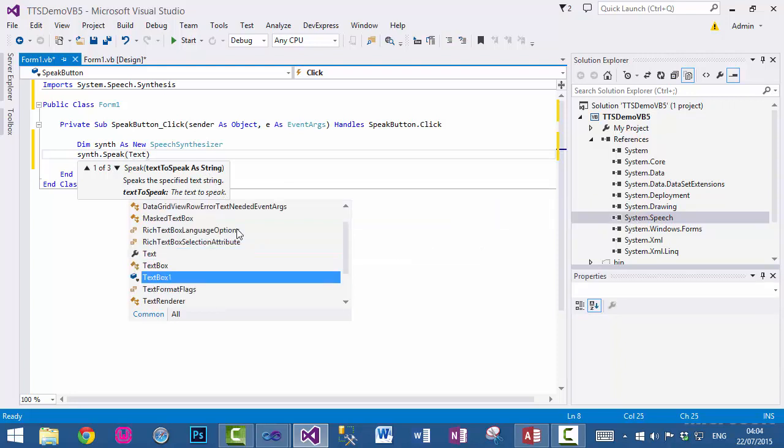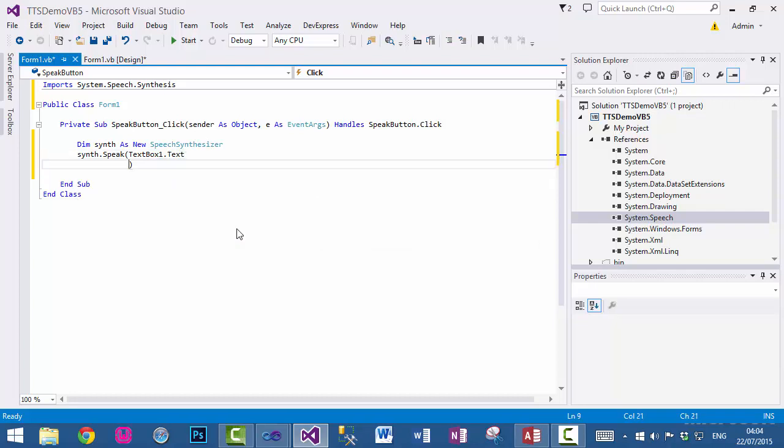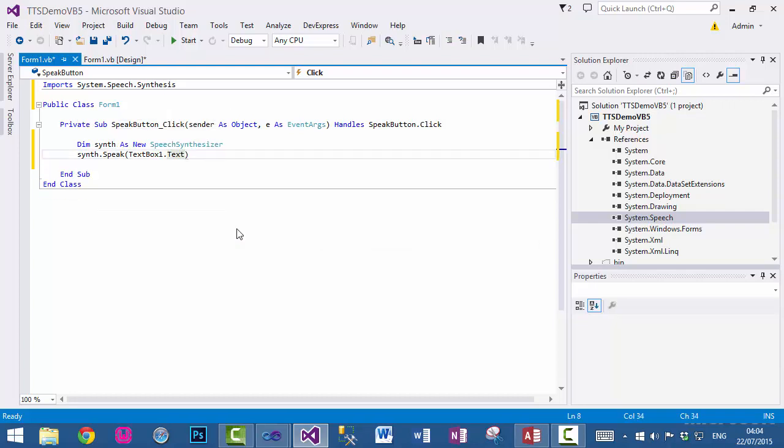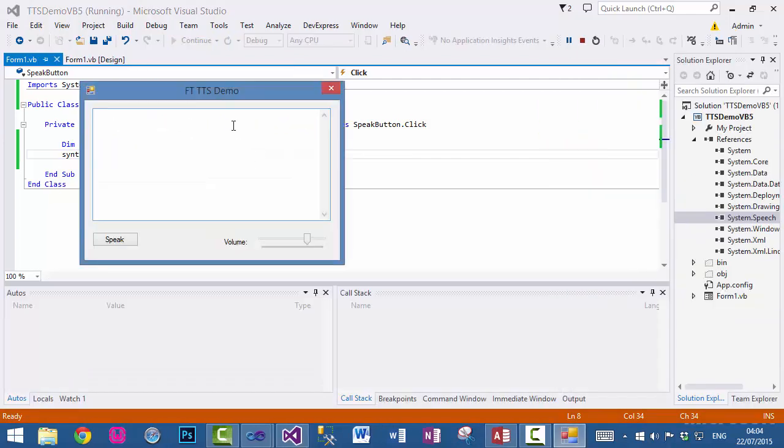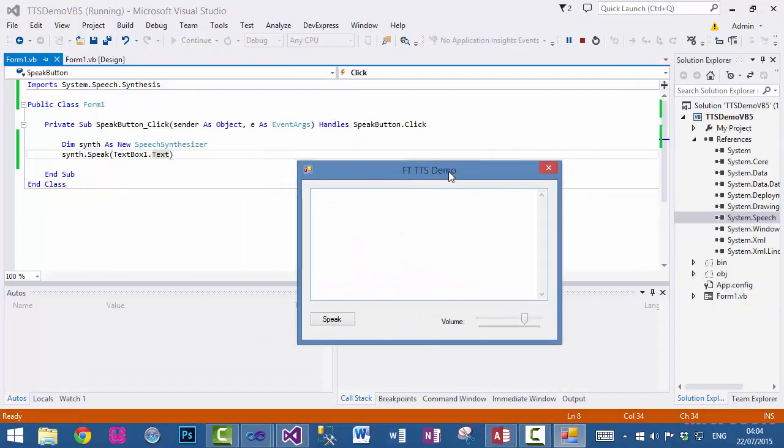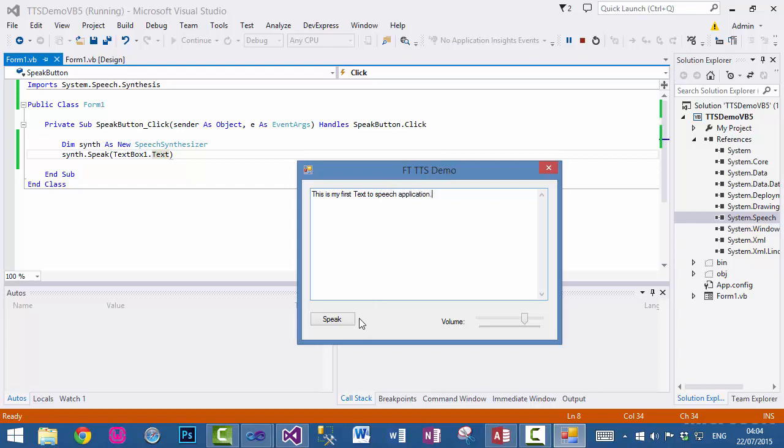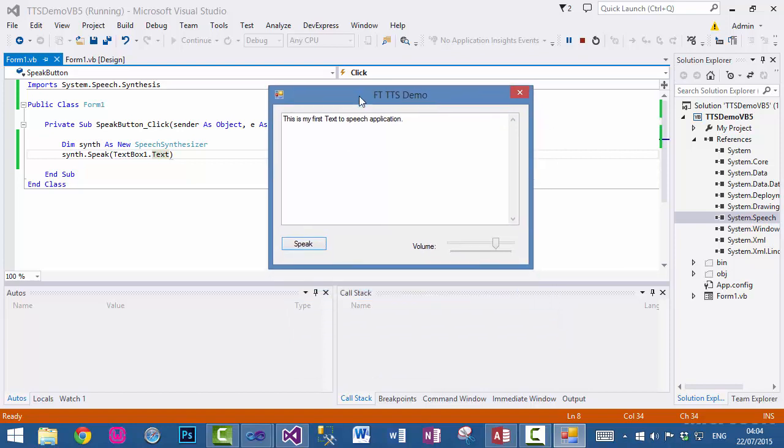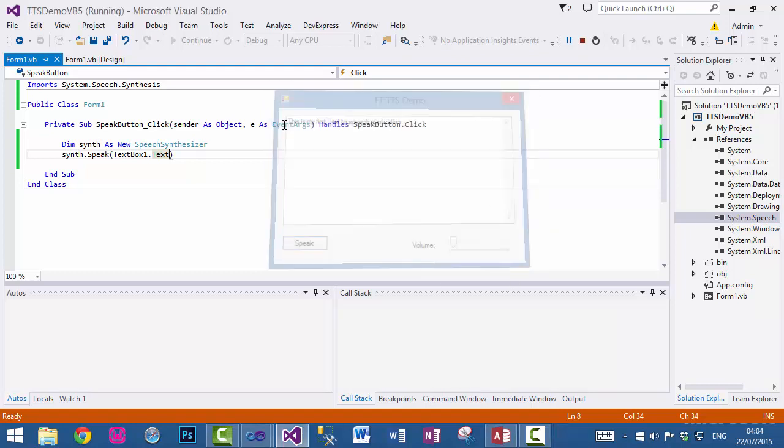So now if I run this application and write here, 'This is my first text to speech application,' and clicking on this button will convert into speech. This is my first text to speech application. You see it has no effect because we haven't coded it yet.